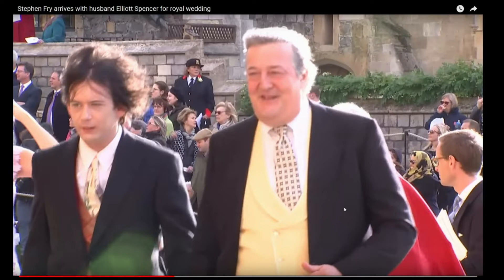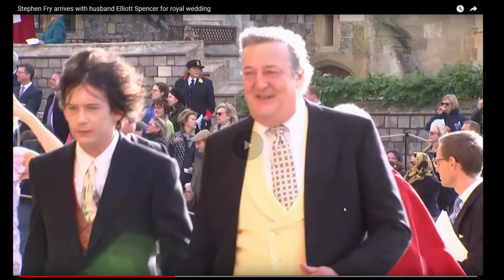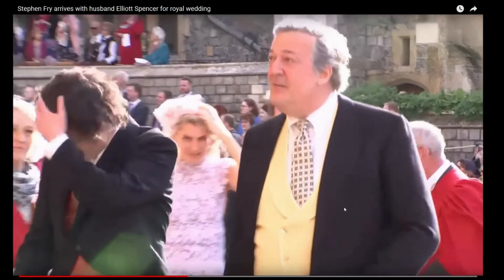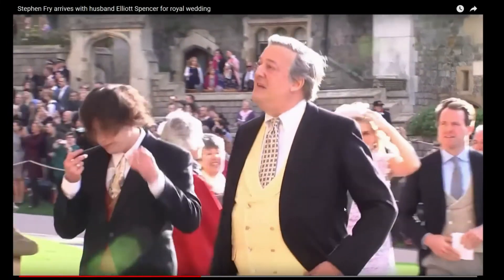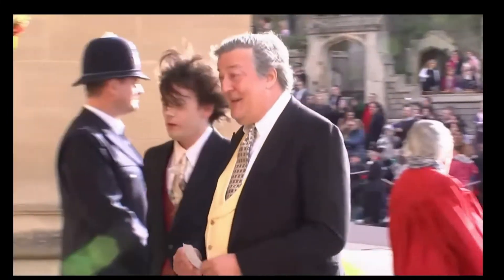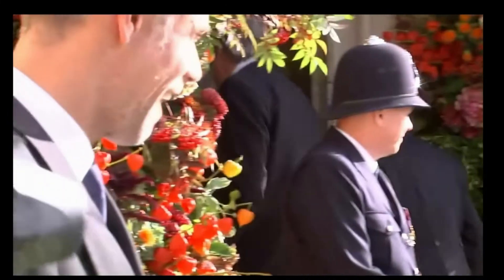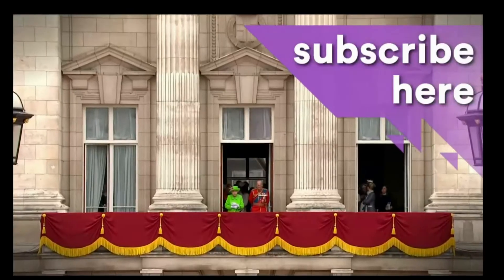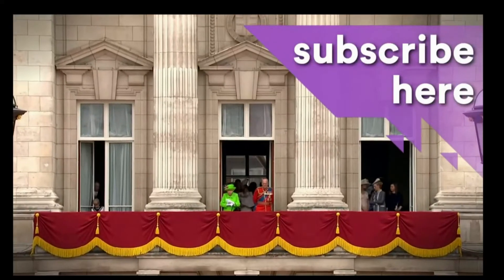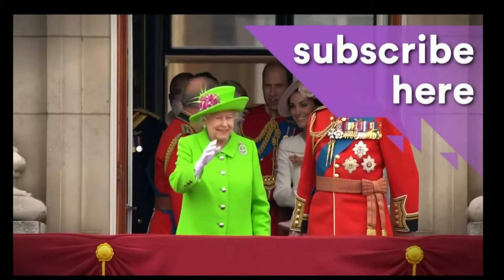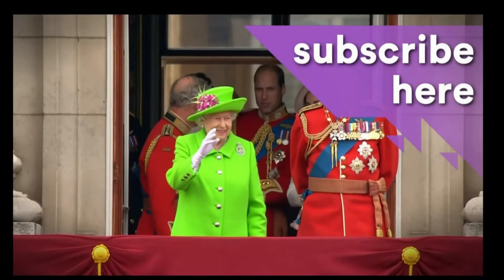Or is he his husband? I don't know which way it works. They do look happy together.